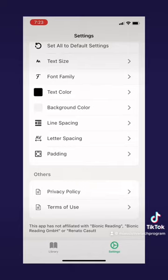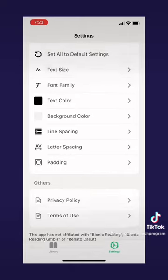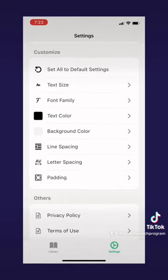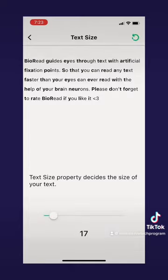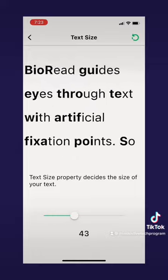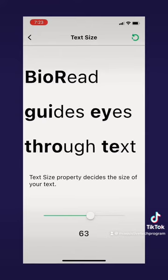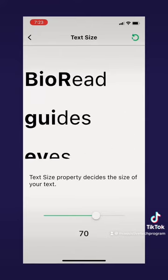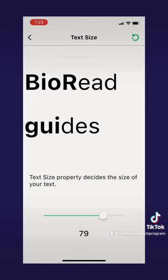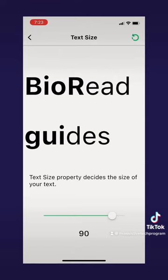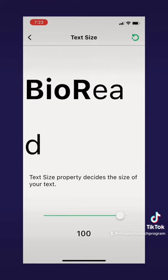For an example, let me show you the text size setting. By default it's at 17, and it goes all the way up to 100. As you make it bigger, it shows fewer words per page — at 100, it only shows about one word per page.